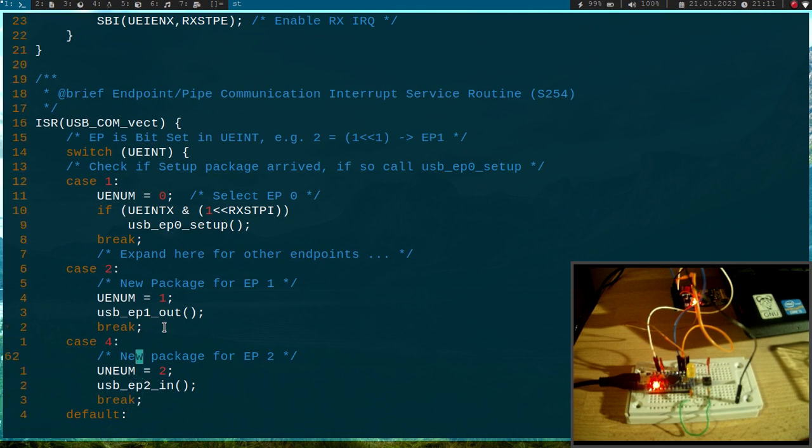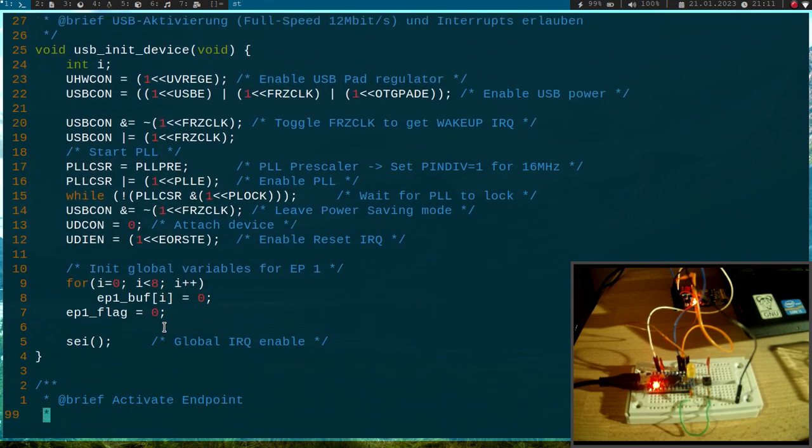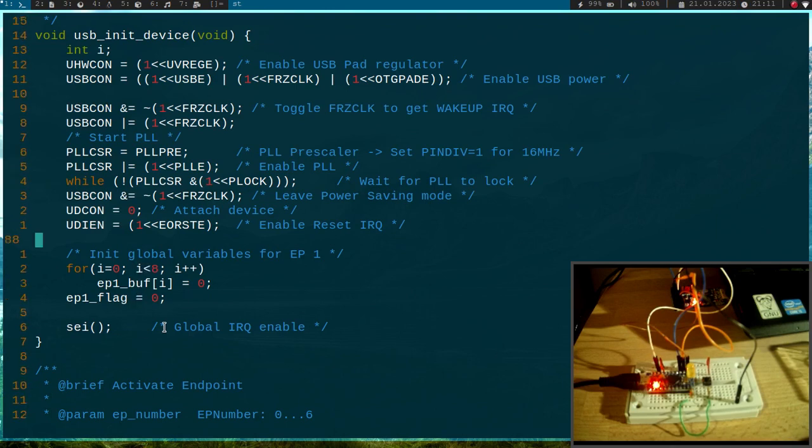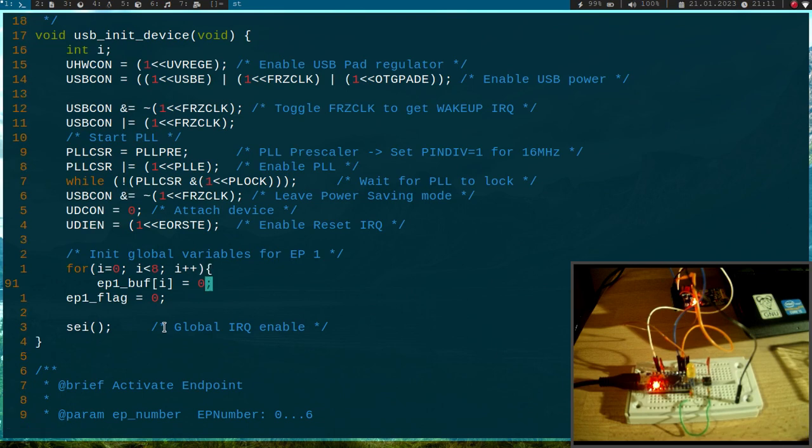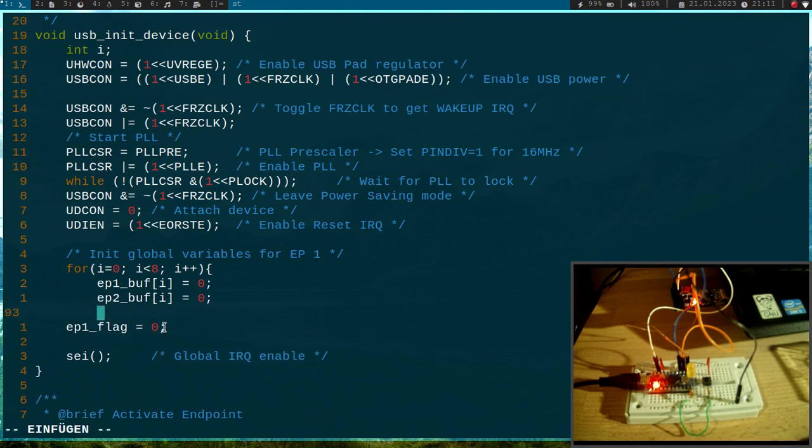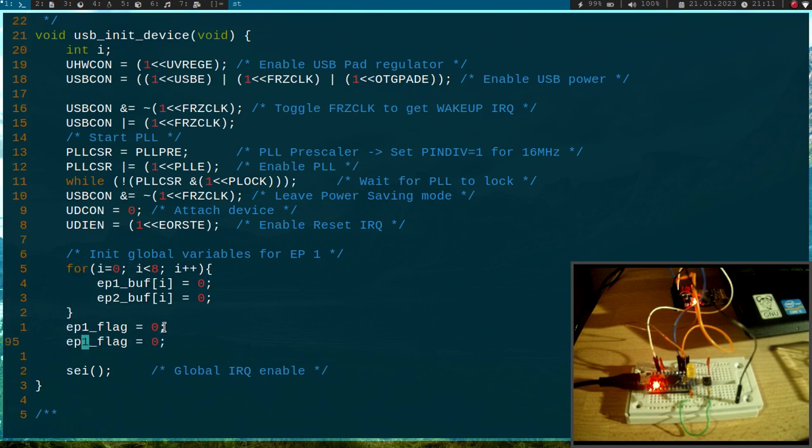Okay, cool. So what's next? Here we have a unit function, and all I will do here in this unit function is I will initialize the endpoint 2 buffer with 0s, and as the length is 8 bytes as well, this for loop is okay. I will also set the endpoint 2 flag to 0 here.